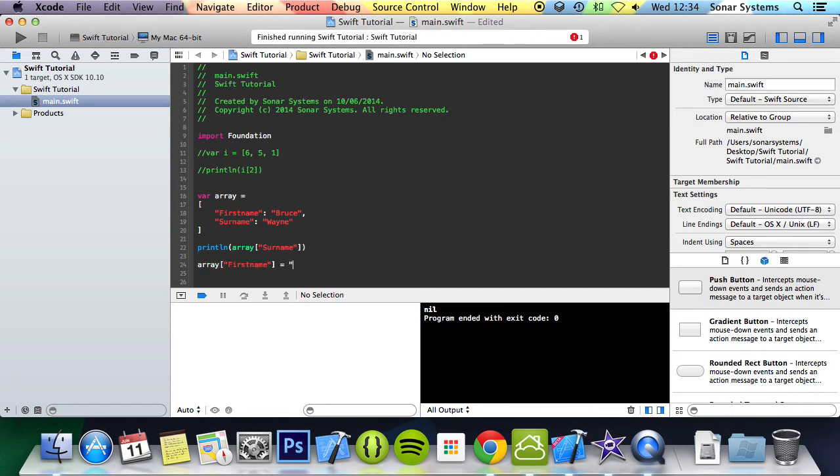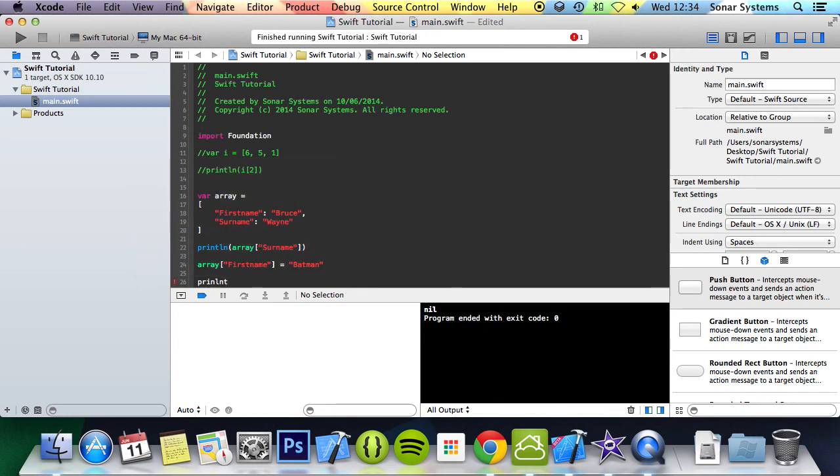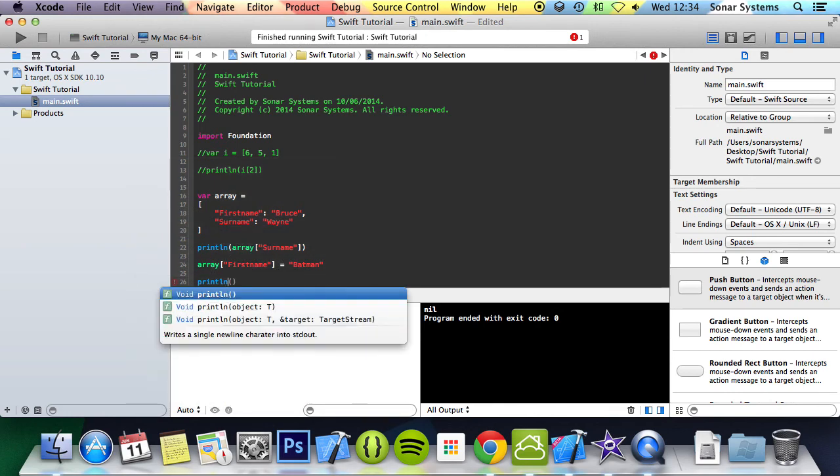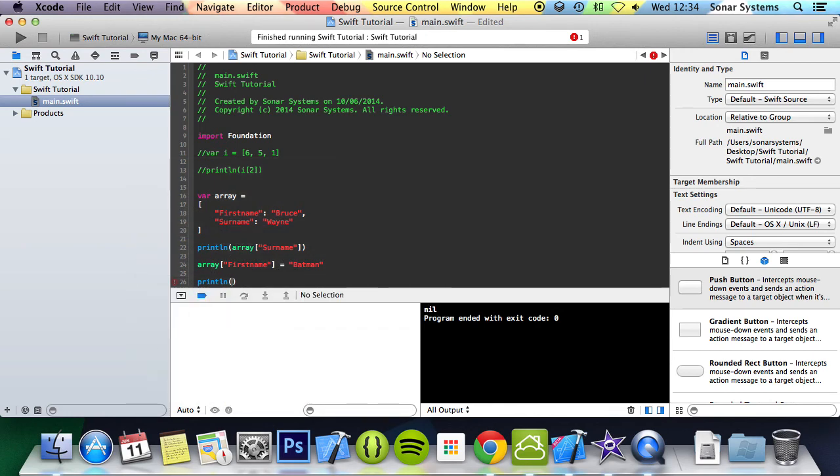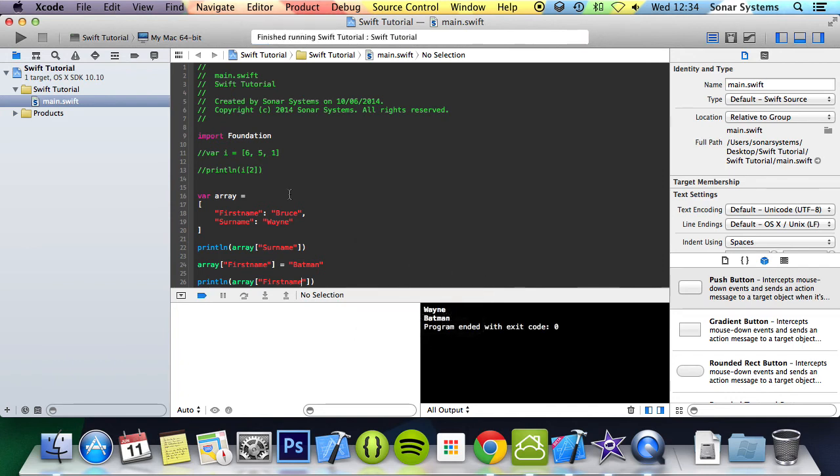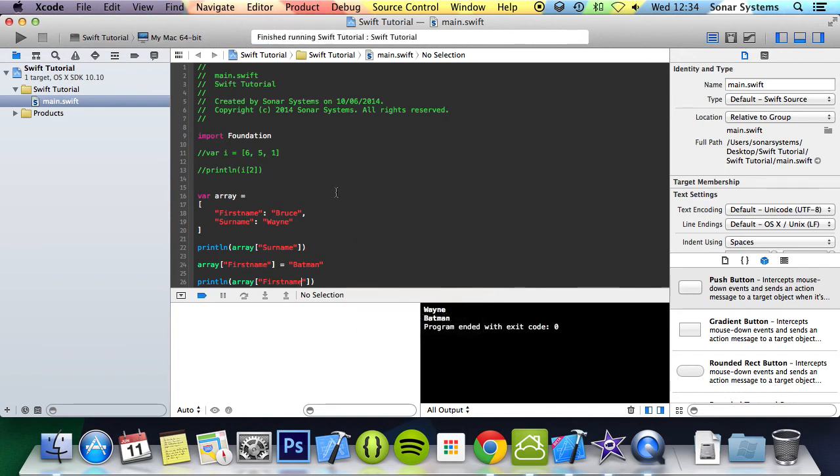But if I assign another string to it, it's okay because it's a string data type. So I'm just going to print this out so you can actually see that it has changed. We have Wayne and instead of Bruce, it now says Batman.